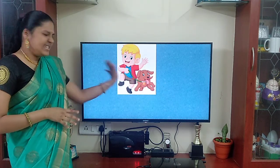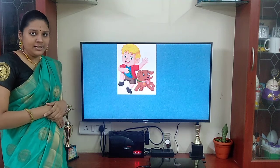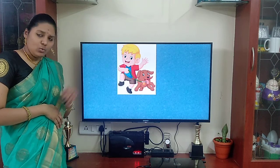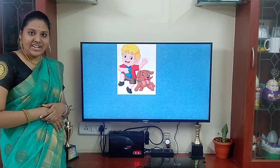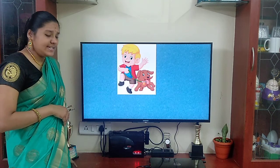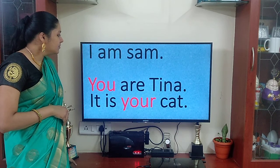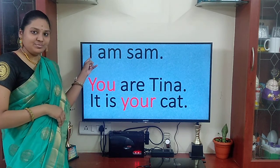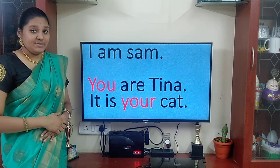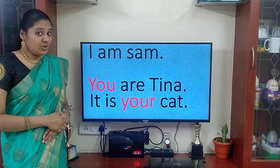Just see, observe the picture. He is a boy or girl? Boy. And what is he having? He is having a dog. Let's see what I am going to show you. Now he is going to introduce himself and have a conversation with you.